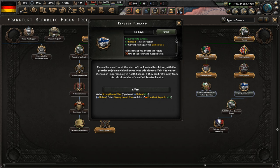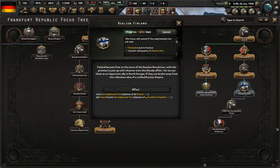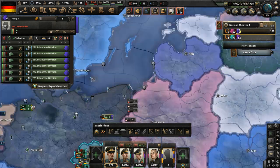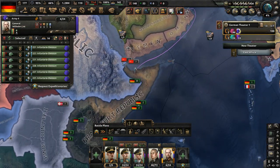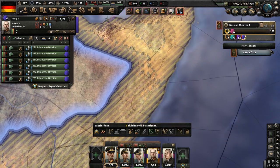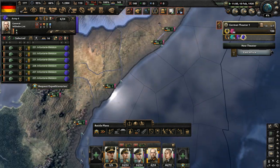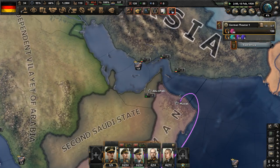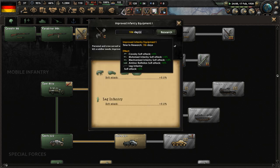No national focus set — let's complete Re-aligned Finland. Finland became free at the start of the Russian Revolution, with the promise to join up with whoever wins this bloody affair, yet we have seen them as an important ally in Northern Europe. New troops are being brought to Arabia — Army Group 3 will receive them in Mogadishu for now. Erwin Rommel will be good as a military high command advisor for armor. Research improved infantry equipment one.